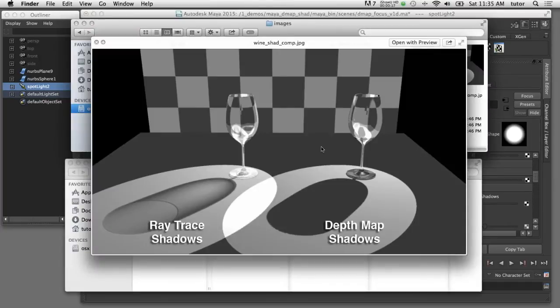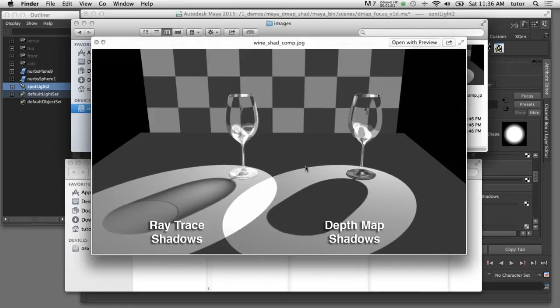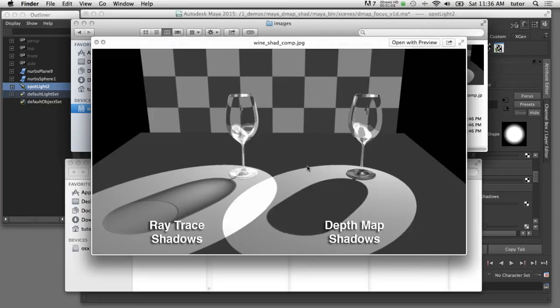In this rendered image you can see that depth map shadows do not work with transparent objects; it treats it as if it's a solid piece of geometry. But one of the benefits of depth map shadows is that once you calculate the shadow map you can reuse it without having to recalculate it for every frame in your animation.